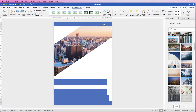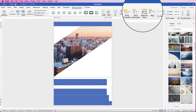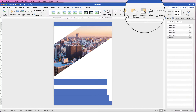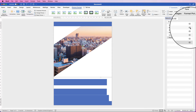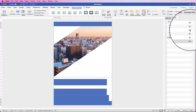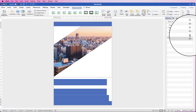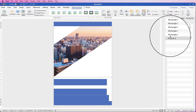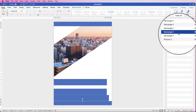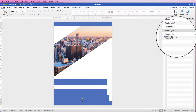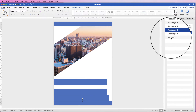Just so you're aware — when you're in the Picture Format pane, go to Selection Pane and here you can see all of the different elements you've placed into your document. If you're ever concerned about which one's behind another, you can actually move them by selecting and dragging them, so it's a little bit like a layers panel.